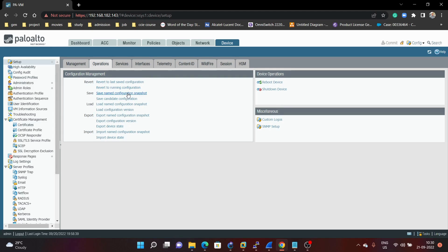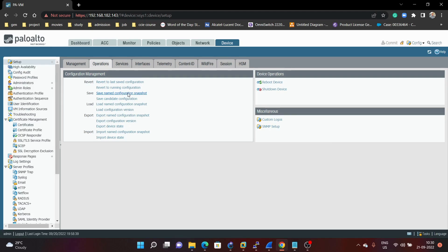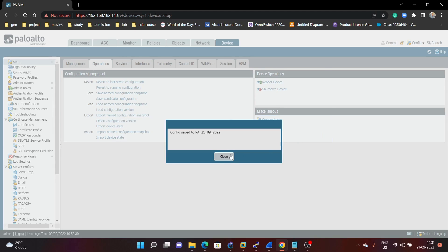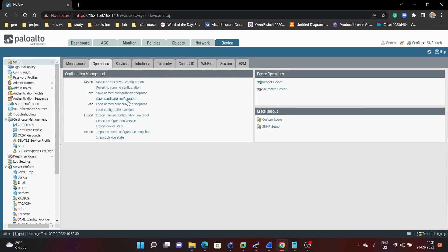If you want to save a named configuration snapshot of your current configuration, click on 'Save Named Configuration Snapshot'. For example, I'm saving this configuration as 'PA firewall 01-09-2022' — today's date. We can save it. Then to save your current configuration, just click on 'Save Current Configuration'.